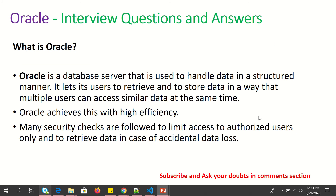The first question that is asked is: what is Oracle? Oracle is a database server that is used to handle data in a structured manner. It lets its users retrieve and store data in a way that multiple users can access similar data at the same time. Oracle achieves this with high efficiency.